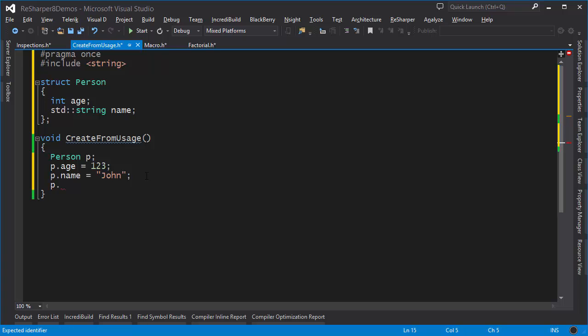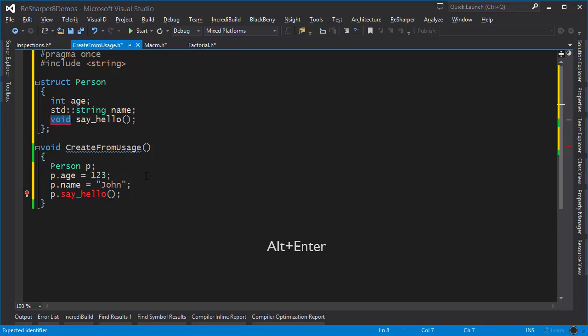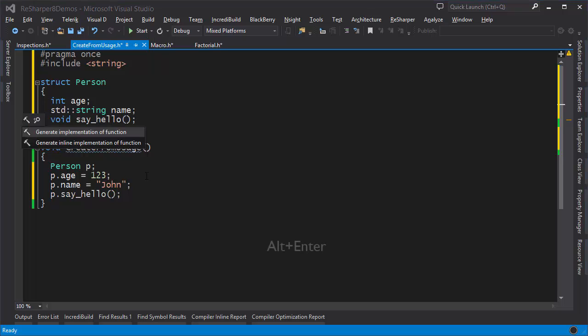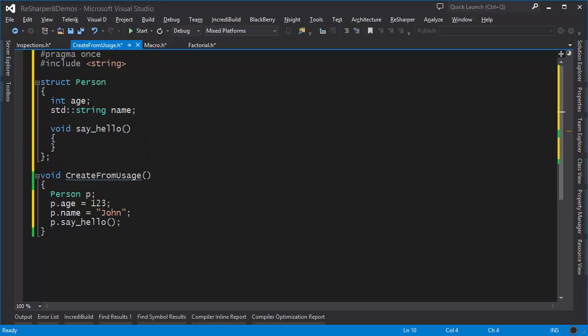For example, if I want a function called say hello I can simply write it like so, press Alt+Enter and create the appropriate member function. This member function isn't entirely complete because it has to have a body somewhere. I can press Alt+Enter once again and either generate the implementation of the function or do it inline right inside the structure definition.